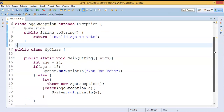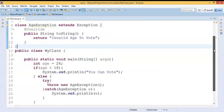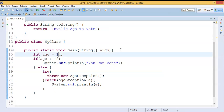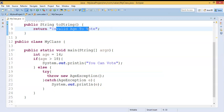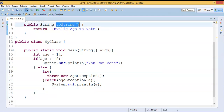We are clear about how to create a user-defined or custom exception in Java. You might have one doubt: we overrode the toString method and it returns "invalid age to vote", which we can see as the error message. But in the main class I am not explicitly invoking the toString method — so how is it executing?